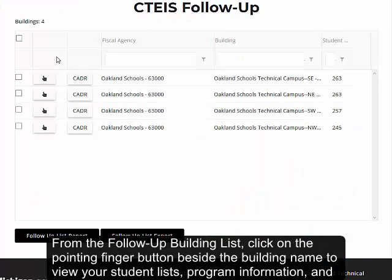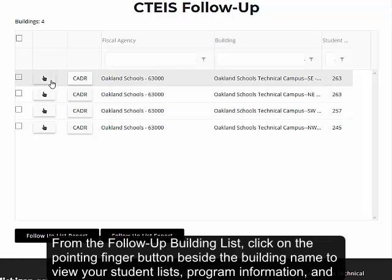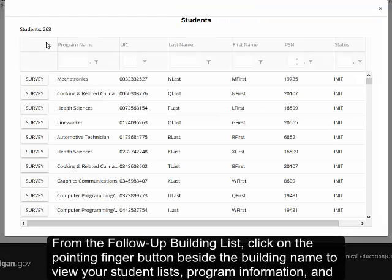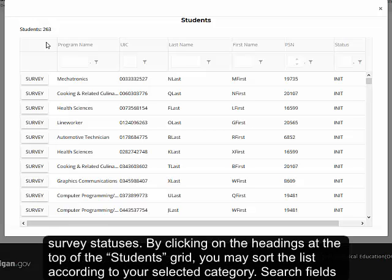From the follow-up building list, click on the pointing finger button beside the building name to view your student lists, program information, and survey statuses.